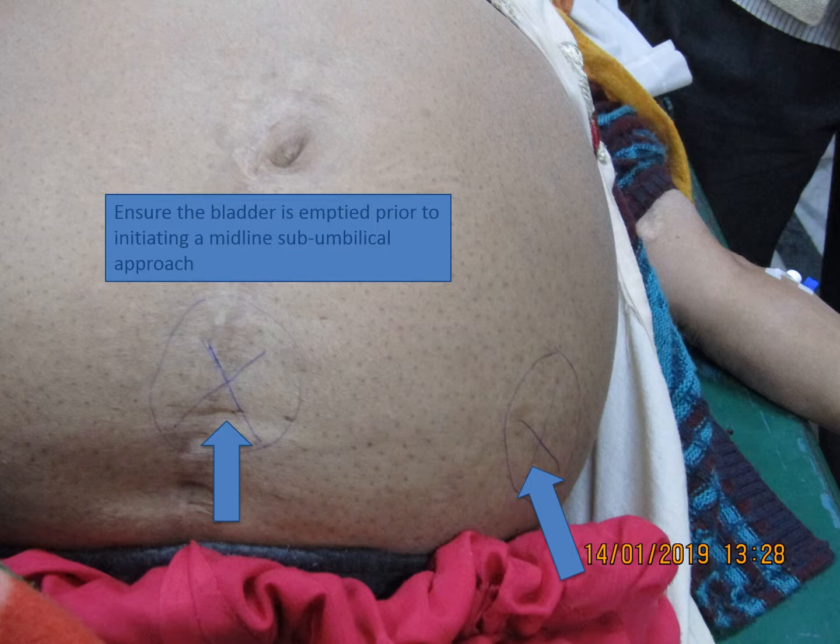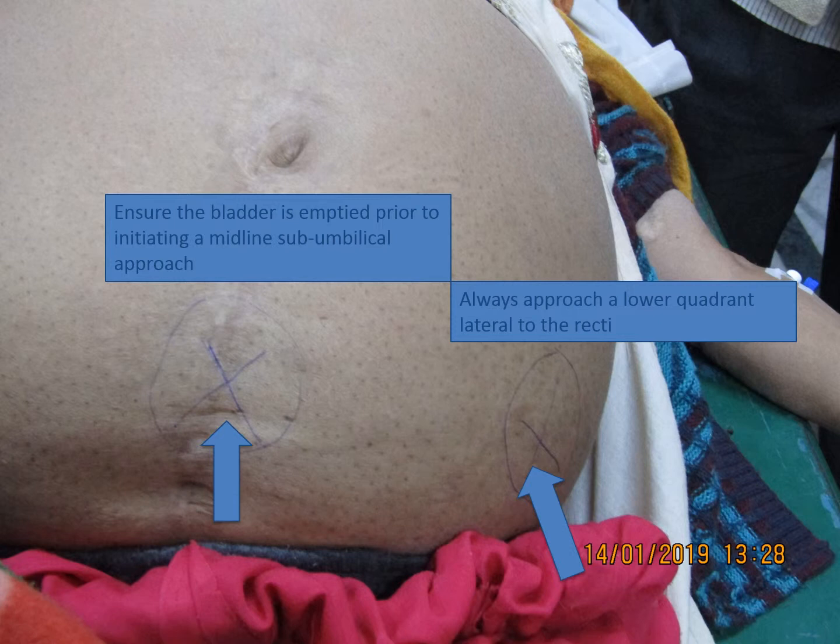Areas of surgical scars, such as a midline scar in this patient, should be avoided as bowel may be adherent to the peritoneal surface of the abdomen at these locations. This most frequently is an impediment to the right lower quadrant approach secondary to an appendectomy scar. In cirrhotic patients on lactulose, excessive gas produced during its bacterial metabolism may result in a dilated cecum, so a right lower quadrant approach is preferably avoided in such patients. In either of the lower quadrant approaches, the site of needle entry should be ensured to be lateral to the border of the rectus abdominis muscle to prevent injury to the inferior epigastric artery.